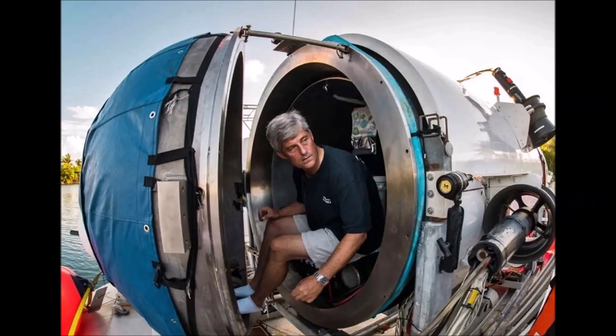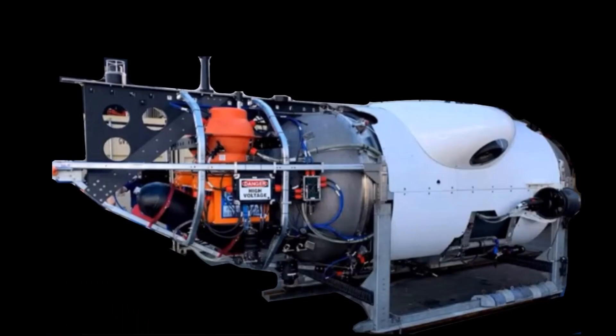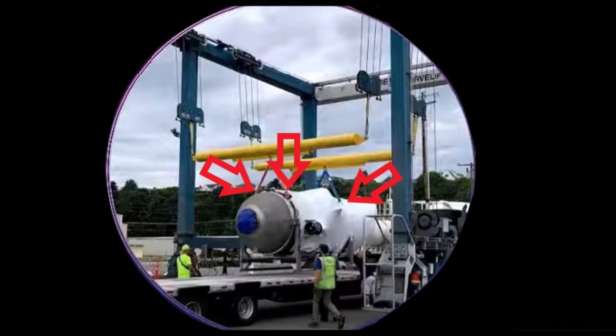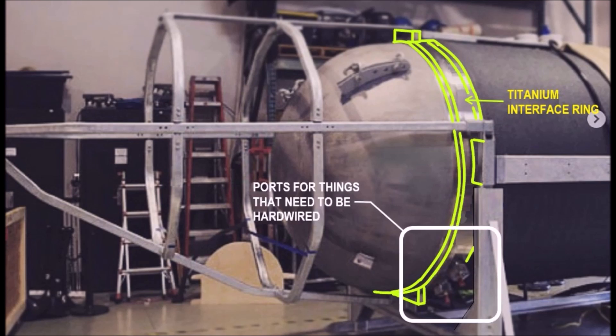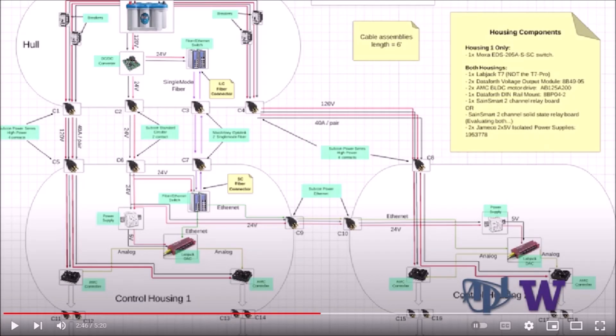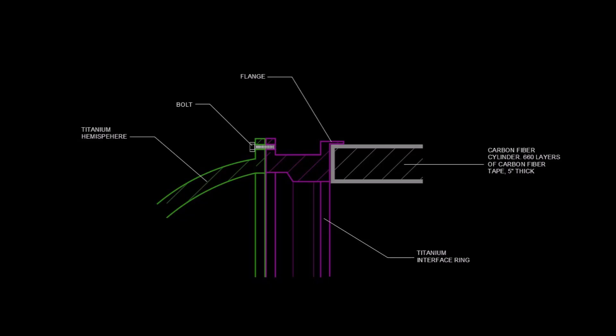The front hemisphere served as a hatch and had a large hinge on one side. The rear hemisphere had quite a lot of stuff attached to it inside and outside. Both interface rings had two lifting points on them. It's a little difficult to see in this picture, but there were four lugs on the rear interface ring, which is what the tail cone support framing was attached to. Also, there were apparently two ports in the lower quadrant which appear to have been required for the things that needed to be hardwired. It is difficult to find any detailed pictures of these rings, but it is clear that they had a flange on the exterior where they mated to the carbon fiber cylinder.